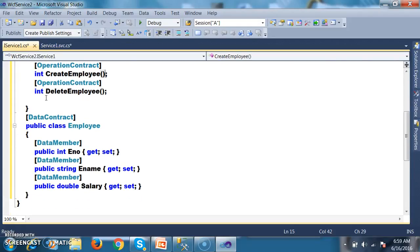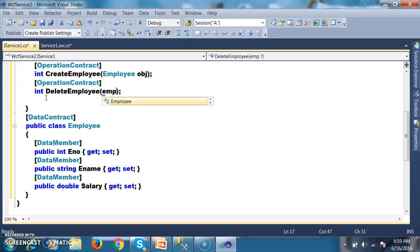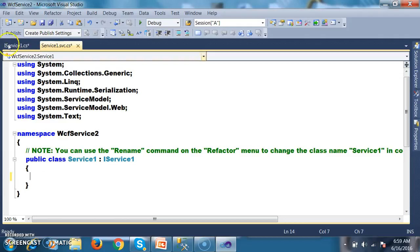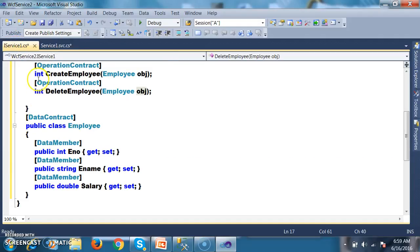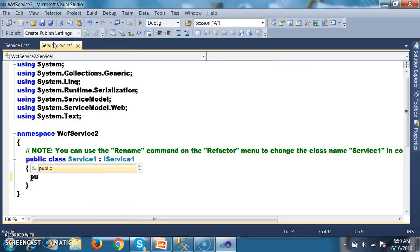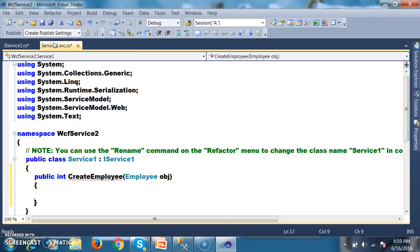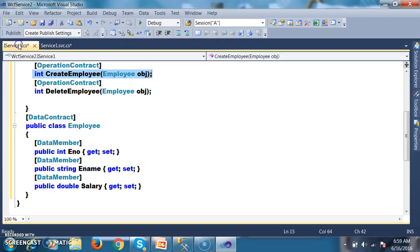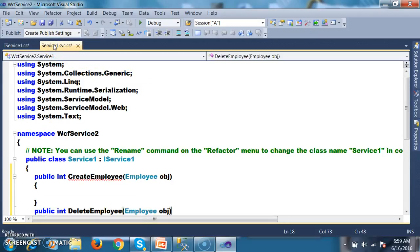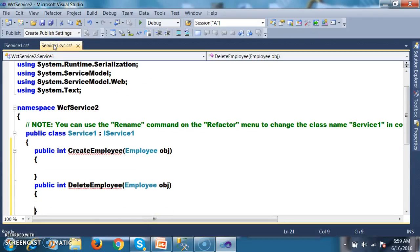For the CreateEmployee method, I will pass the employee object as a parameter. Similarly for DeleteEmployee, I will also pass the employee object. Now I want to implement this interface in the derived class — public int CreateEmployee() and public int DeleteEmployee().